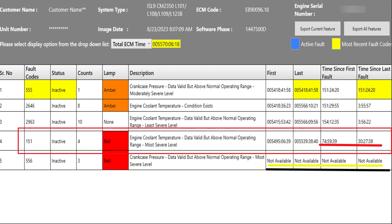And the last time this fault happened before they hooked up to this and got the image with Insight, it was 30 hours ago. So 30 hours ago this had coolant temperature in the most severe range. We'll see what that was when we get to engine protection.